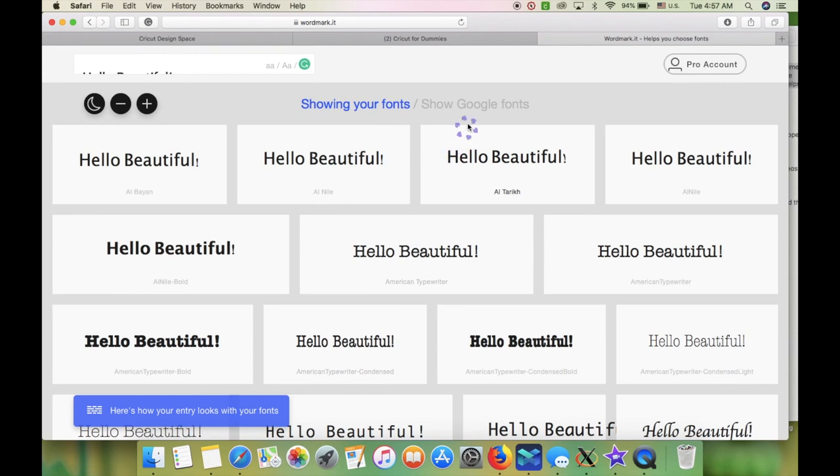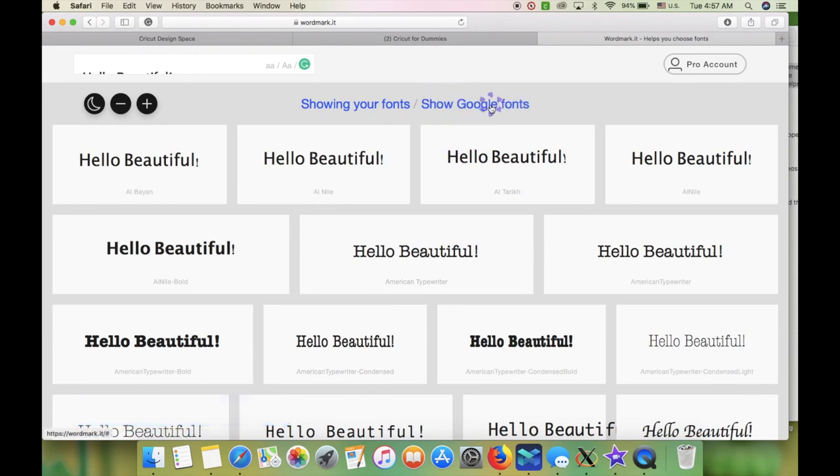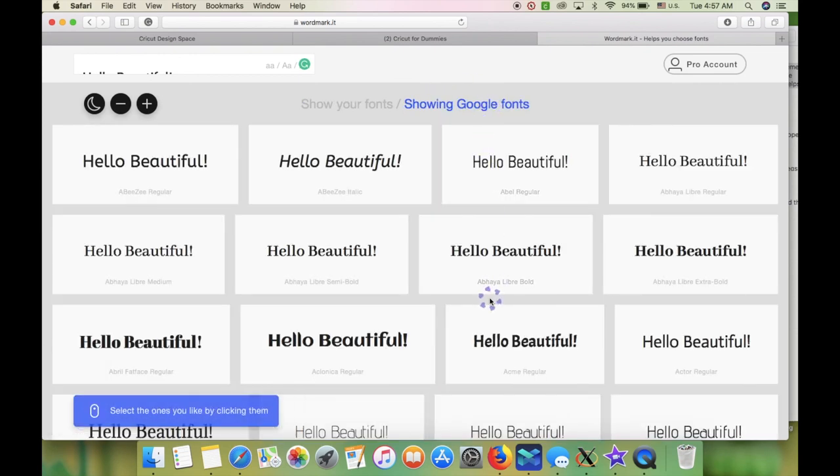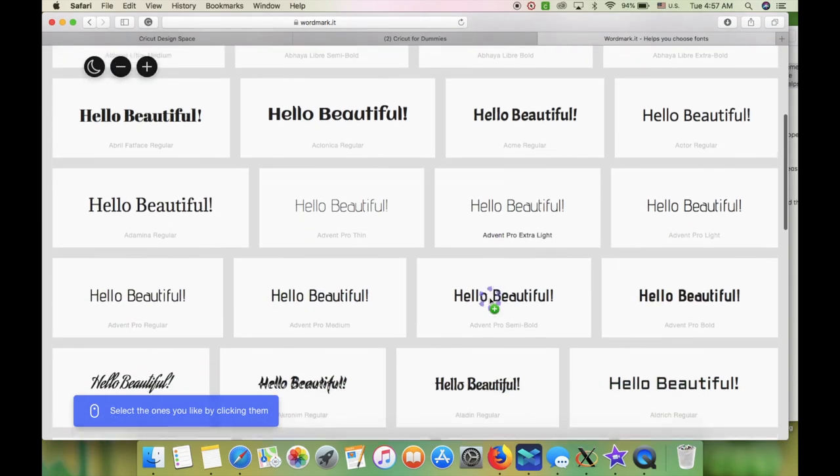Then hover over here on show Google fonts and click it. This will show you the fonts you have downloaded onto your computer. It's that easy.